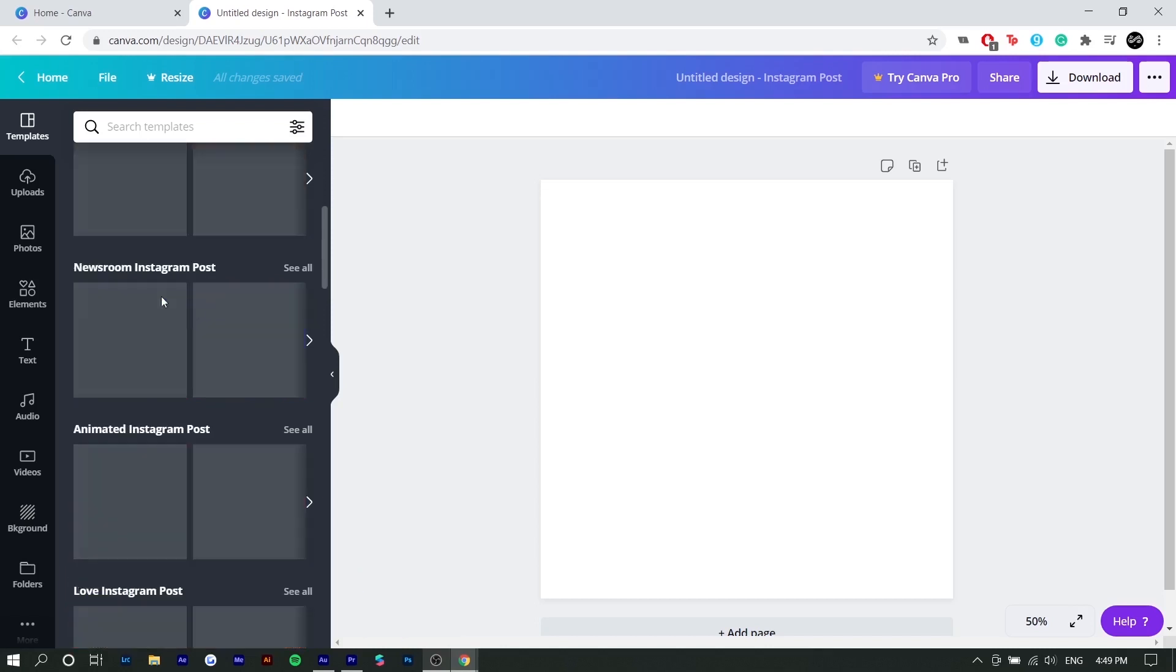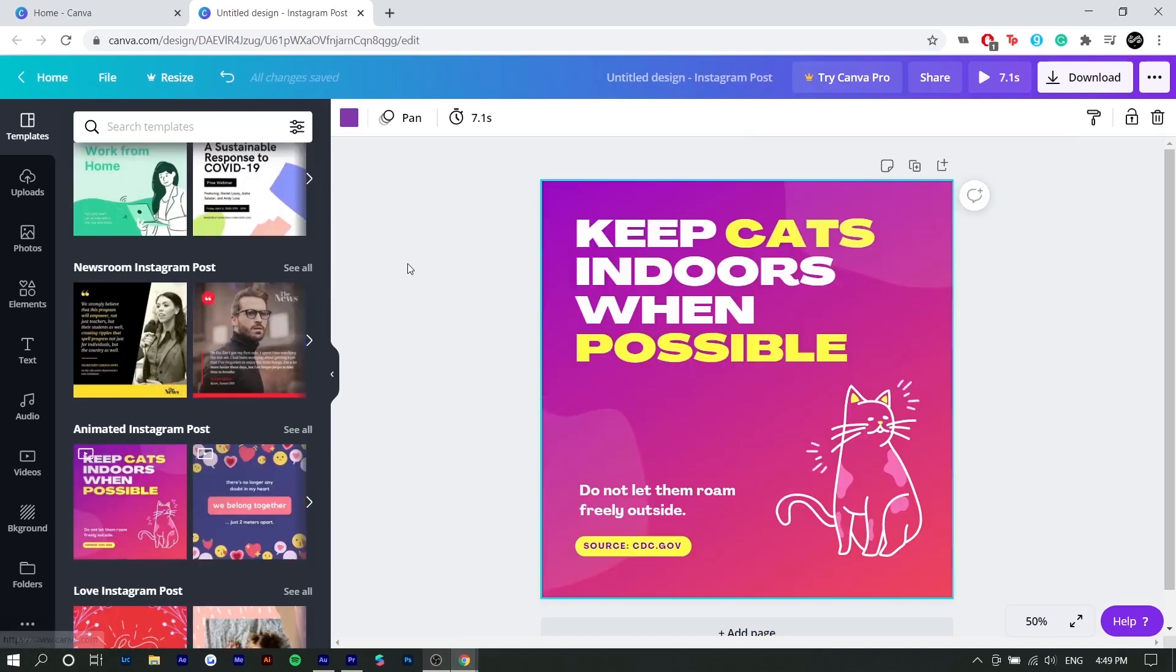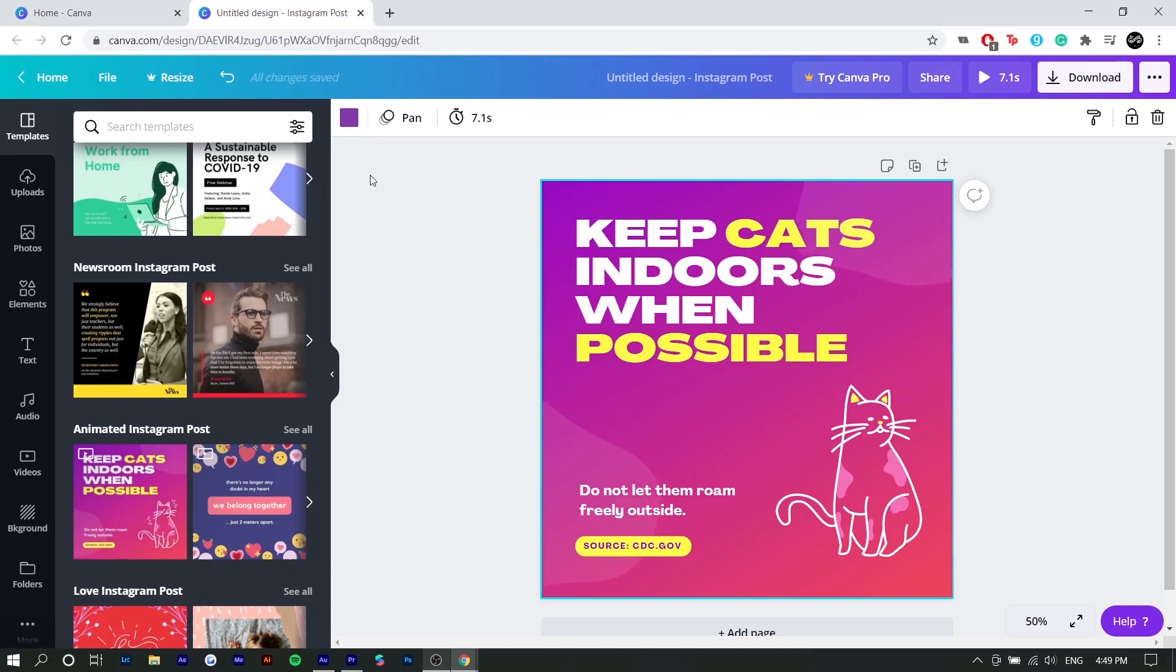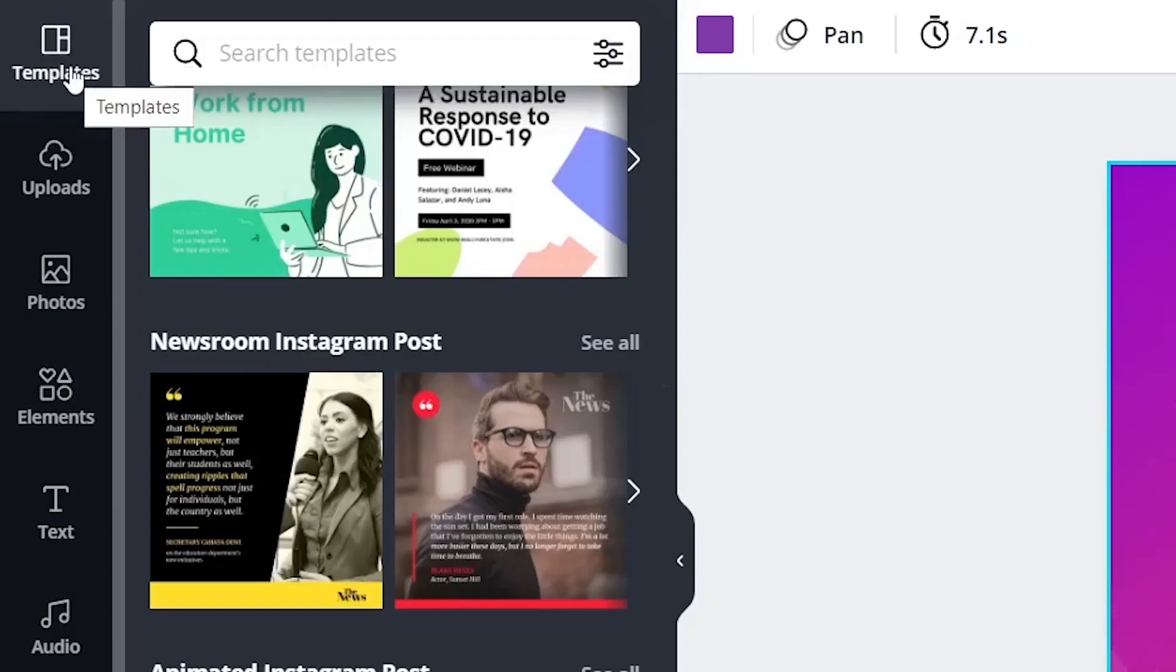And my favorite section is actually animated Instagram post because it adds another element to a boring graphic. So I'm going to select that. So to start everything off, I'm going to explain how you want to go about creating a graphic and the process. Canva has laid it out so it's very simple for you.